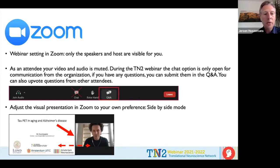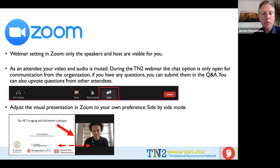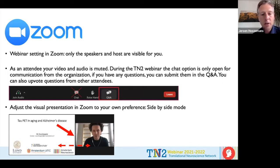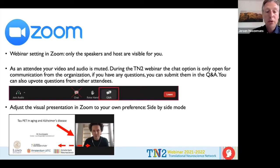Also handy to know: you can adjust the visual presentation by sliding the bar from left to right, so you can make the presenter or the presentation bigger or smaller. That's the introduction to Zoom.